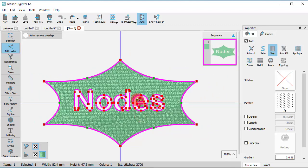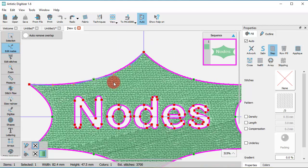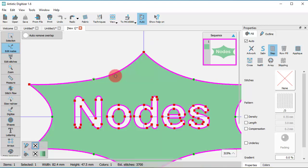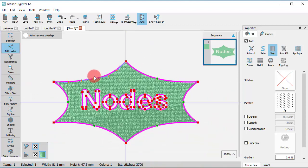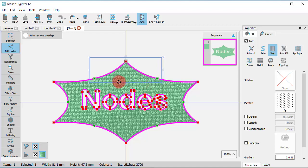When a node is selected, arrows appear which can be used to adjust the curvature of the segment. When you have multiple nodes selected, these arrows are not available.